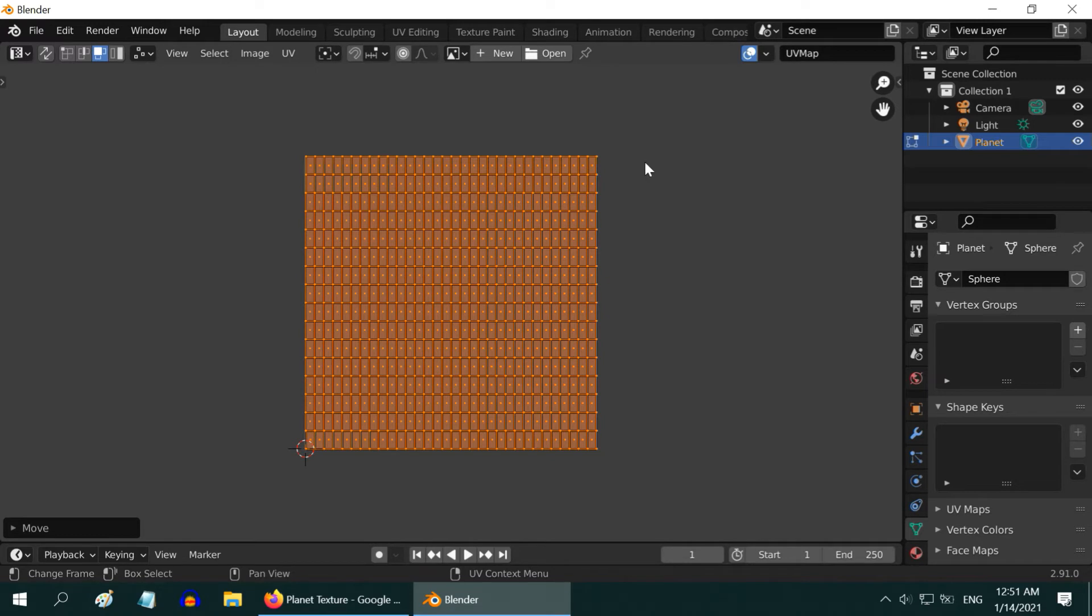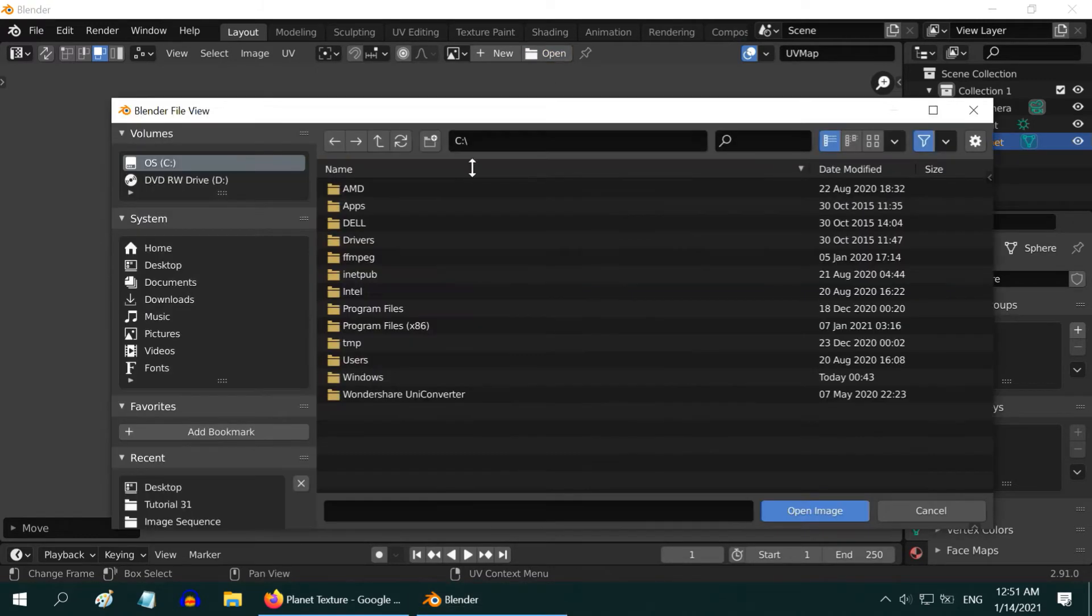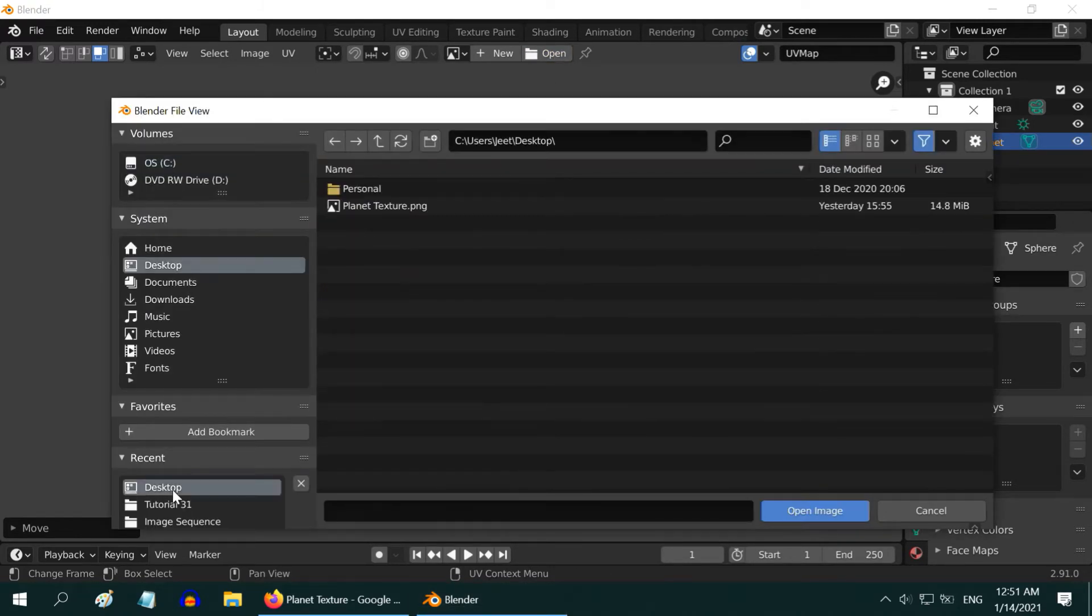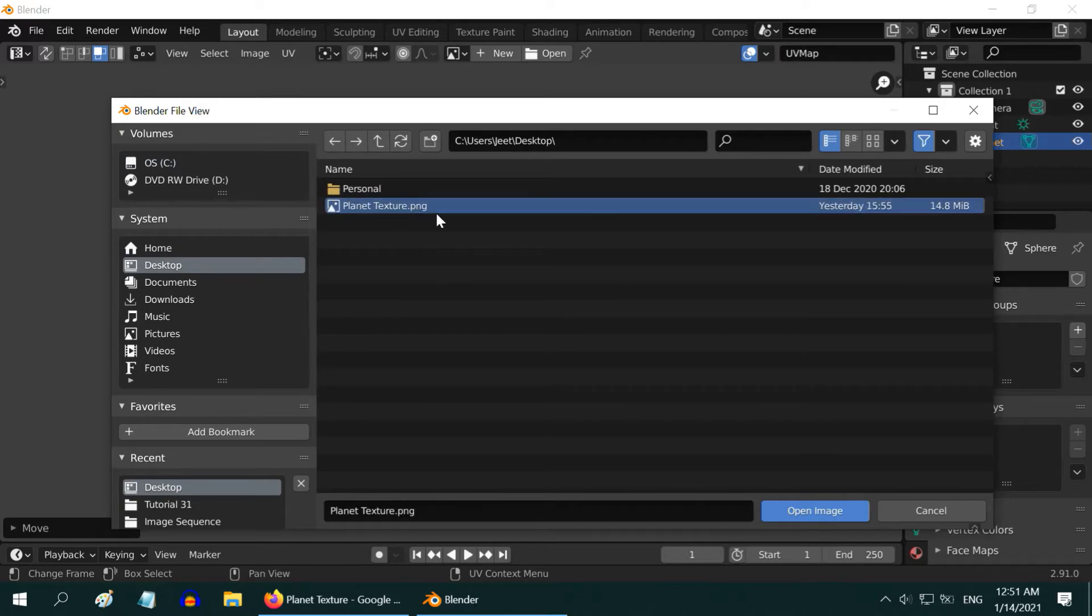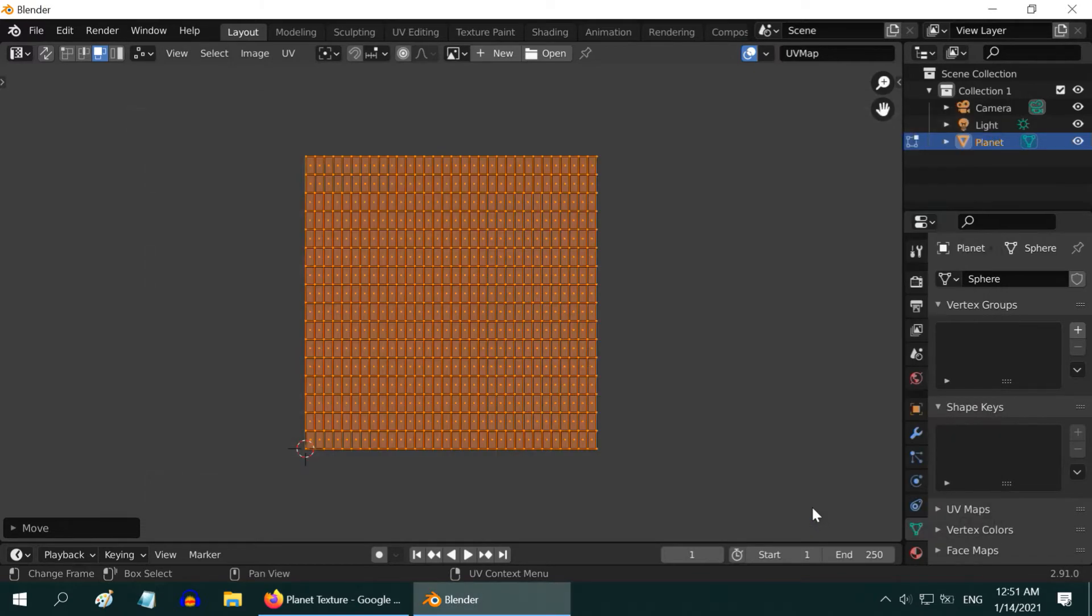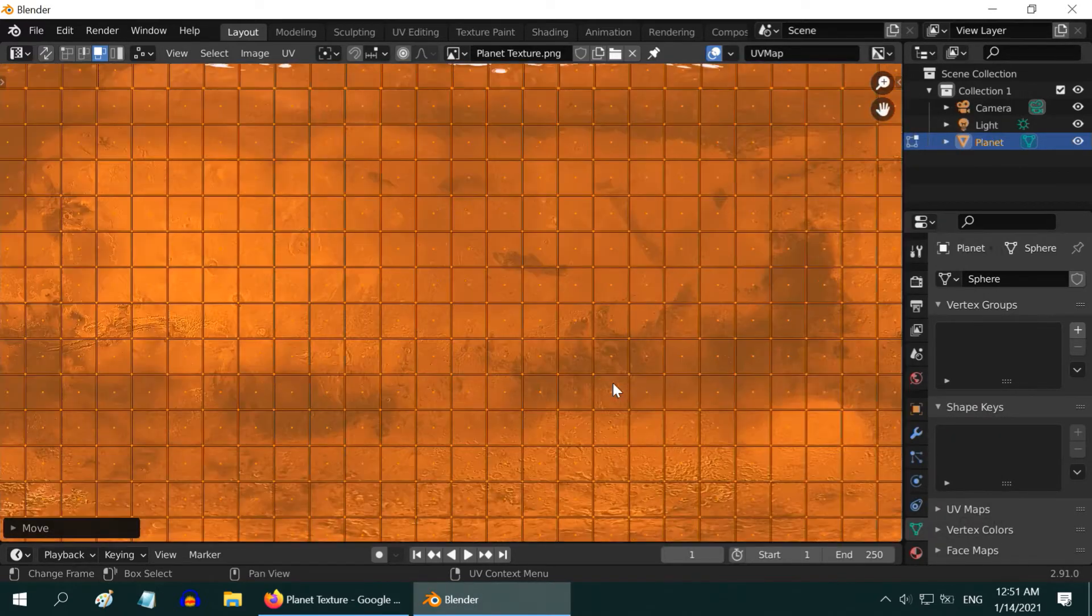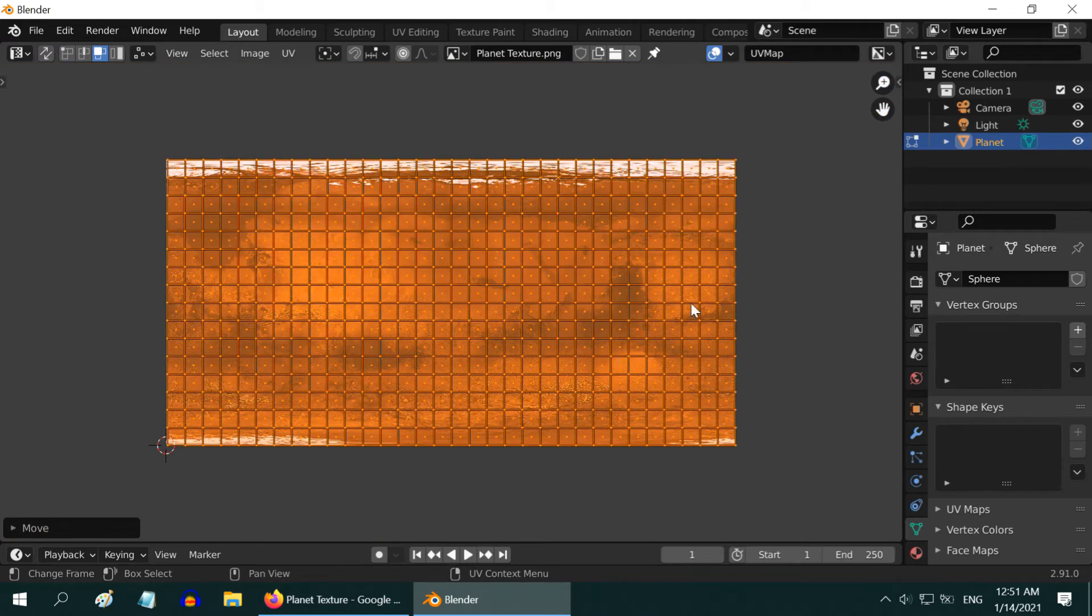To project the planet texture here, click on this open button, go to the location where you have downloaded the planet texture, select it, and click on open.